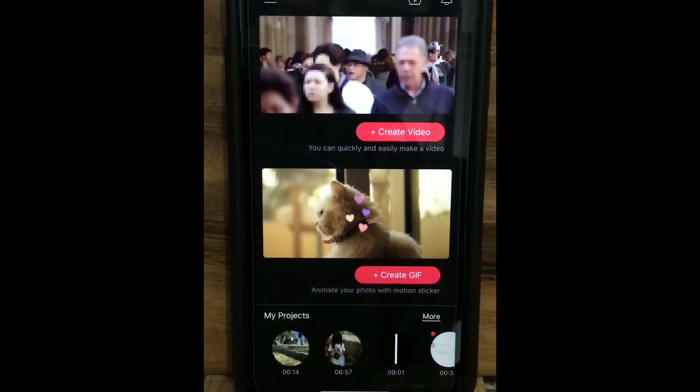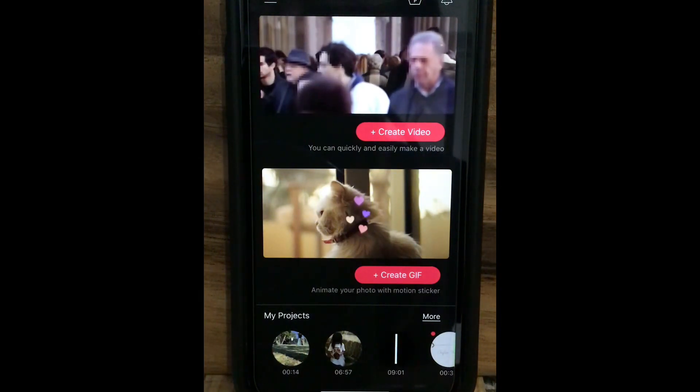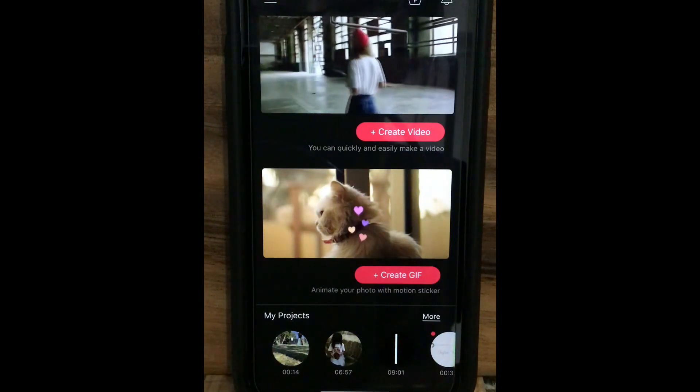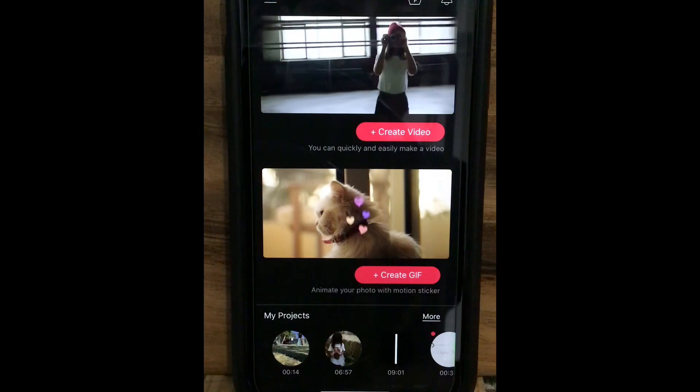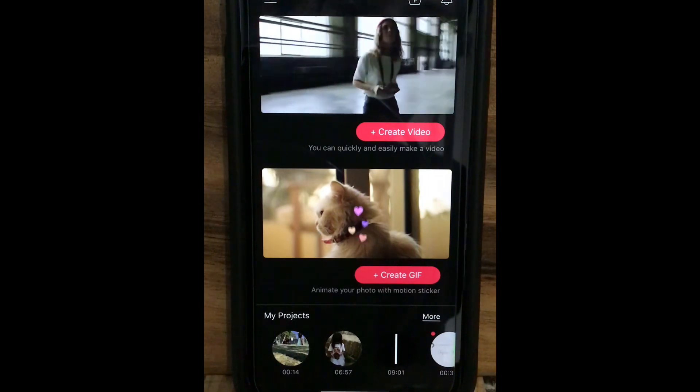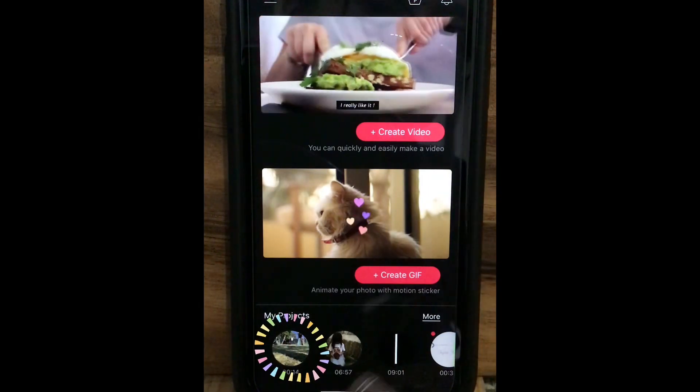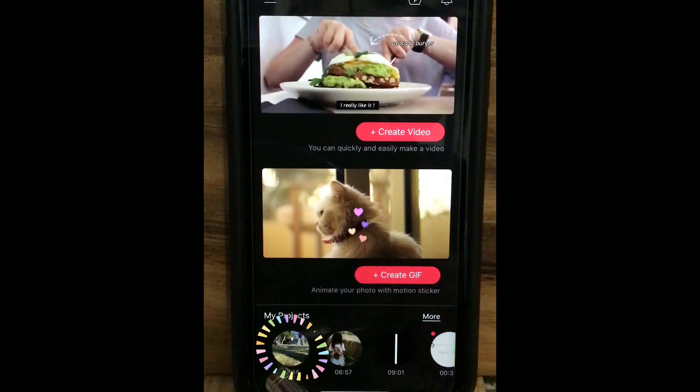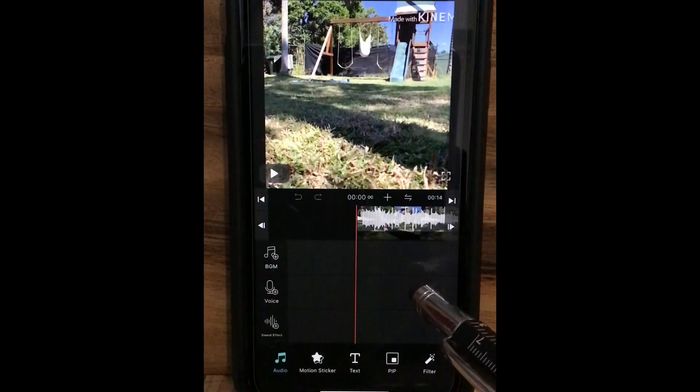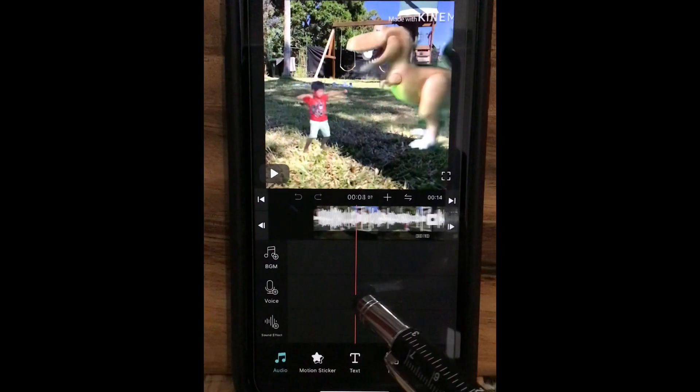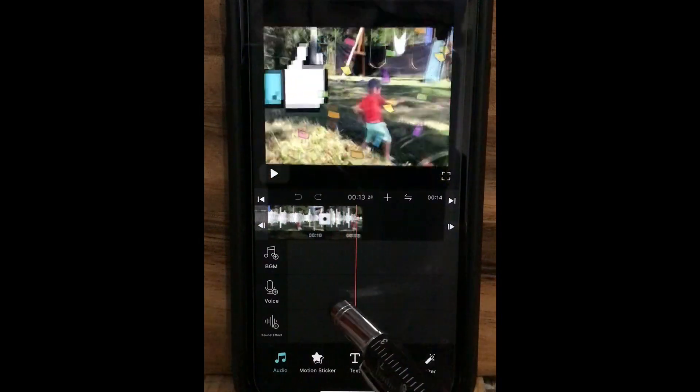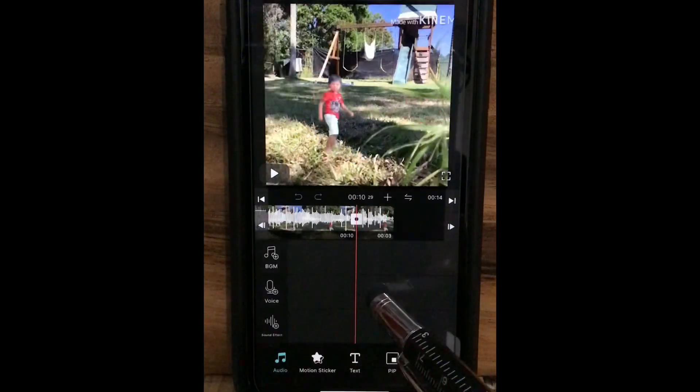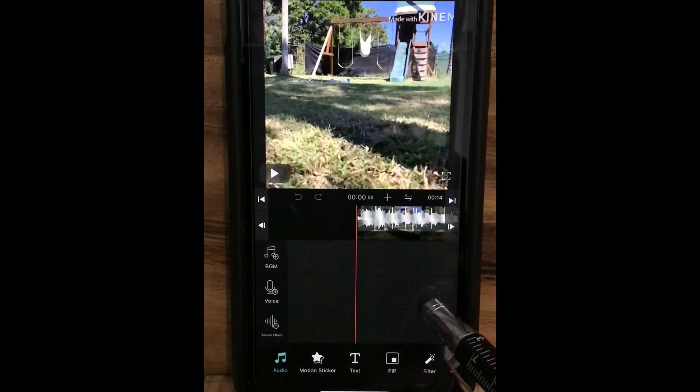As we are learning about how to put subtitles on the video you are editing, just open any video you have. I have opened a 14 second video here.